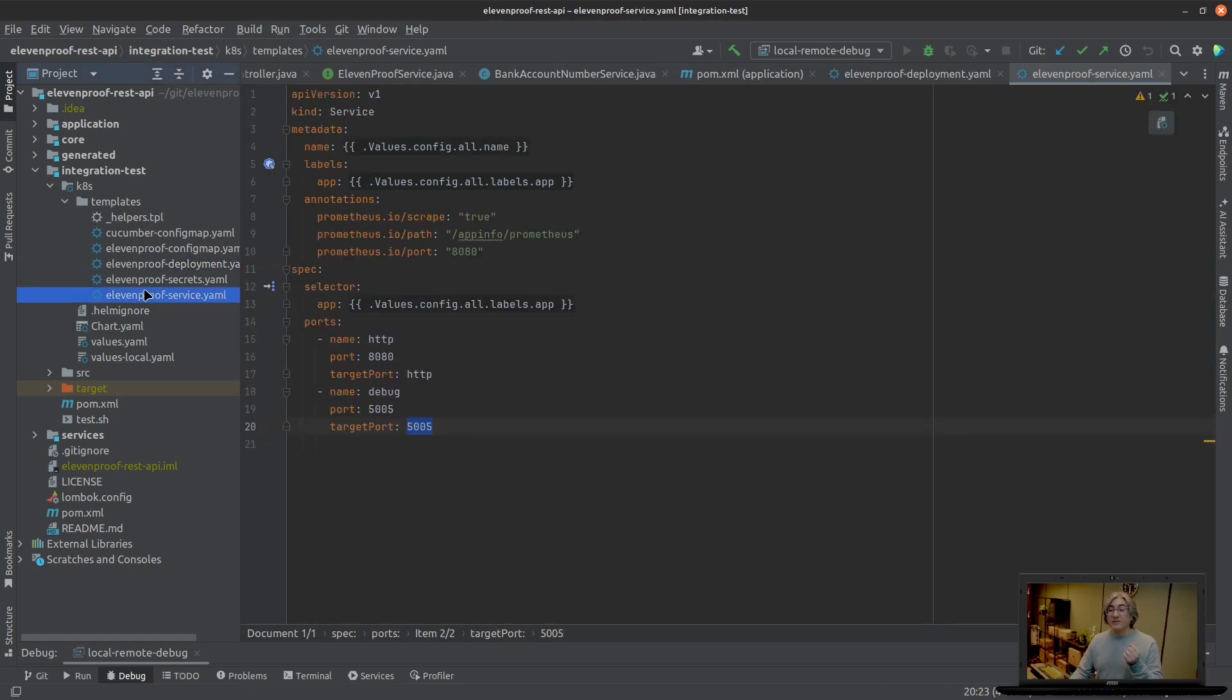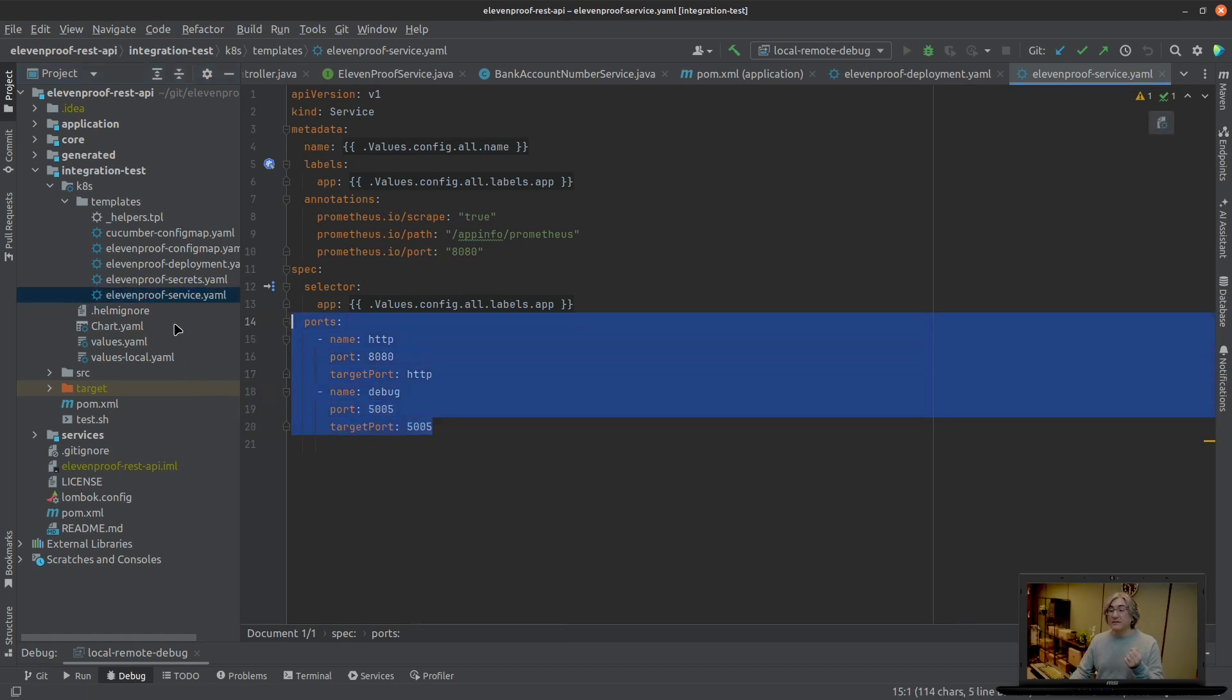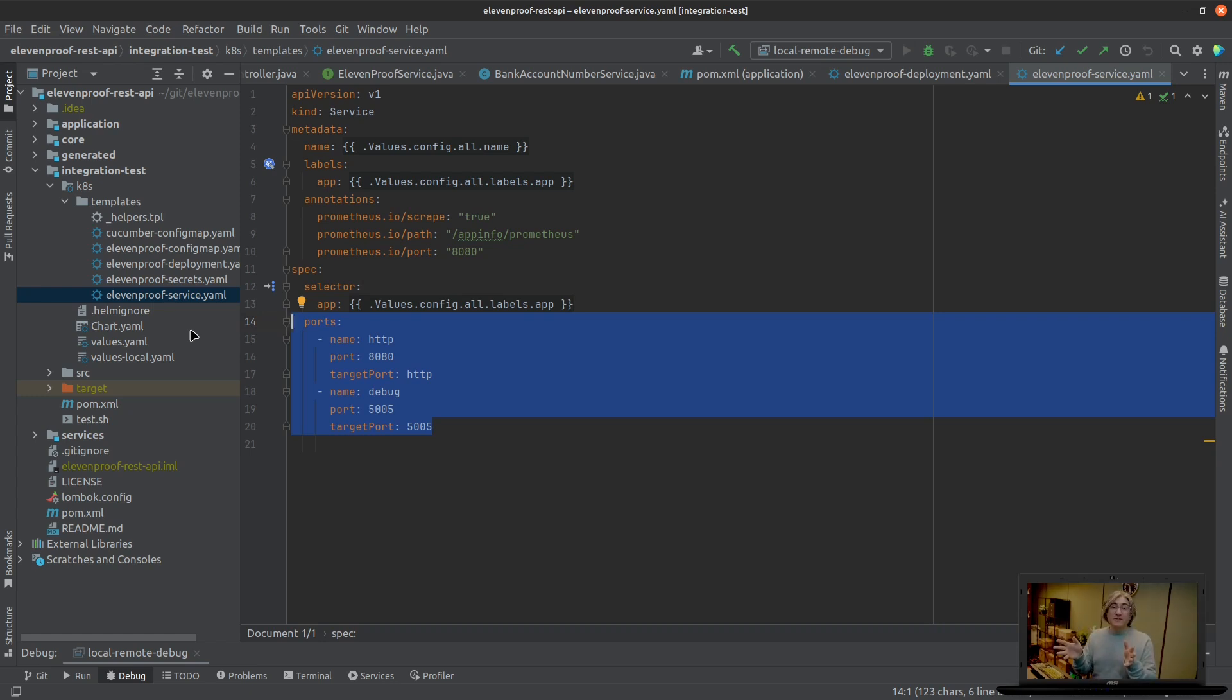And then if you want to connect to them locally you have the service. So the service that is going to be using that deployment is also something you need to configure to tell it: okay listen, please make these ports available.